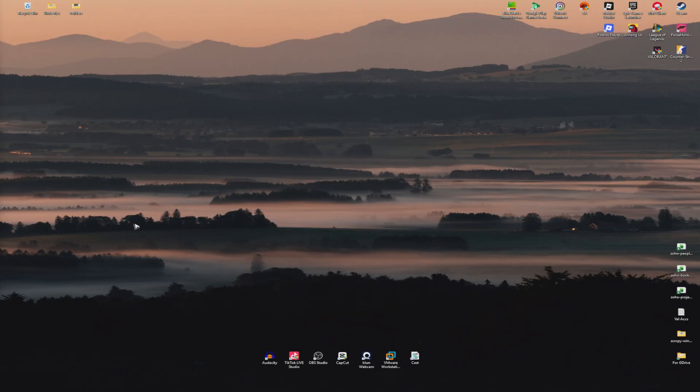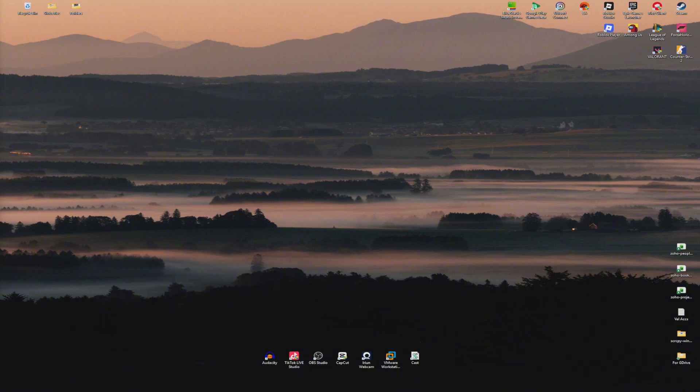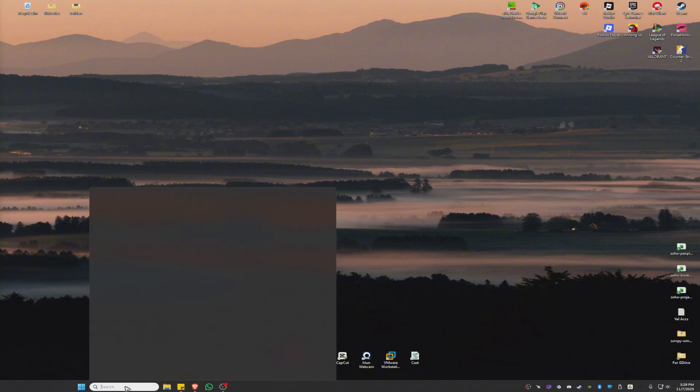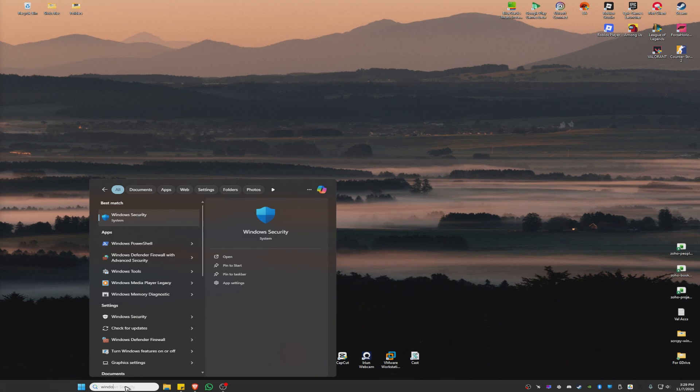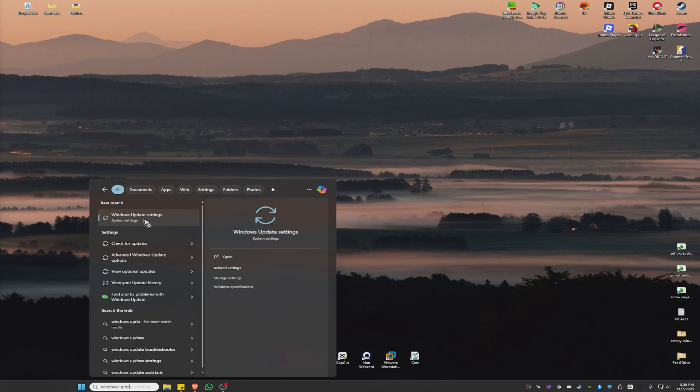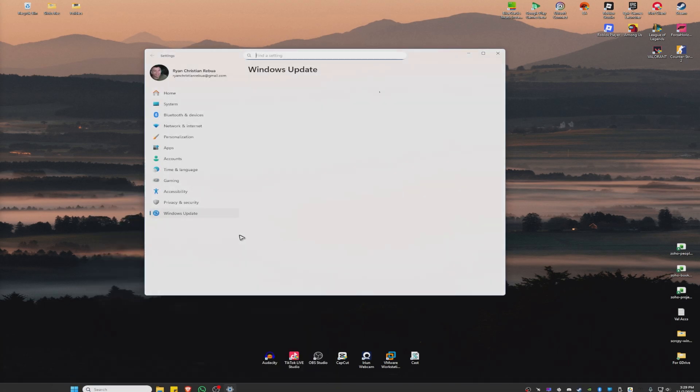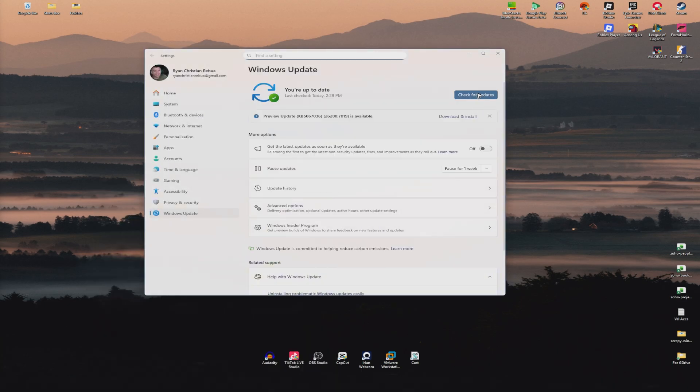So what you'll do to download DirectX or update your DirectX is go to your search bar and type in Windows Update. Click on Windows Update right here. Now, check for updates. If there are available updates, just click Download and Install.